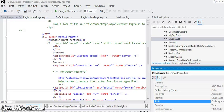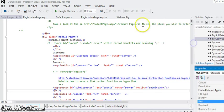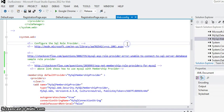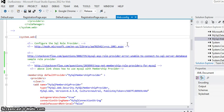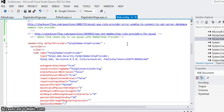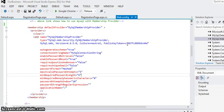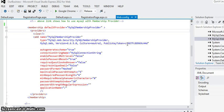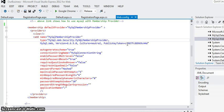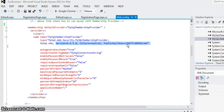In your web.config file, in the system.web brackets or within that, you would basically just reference the membership, MySQL membership provider. And here's where it's important, because here's where you actually got to reference the version, and you also got to reference the public key token, both of those, which we just grabbed right now from the dll itself.